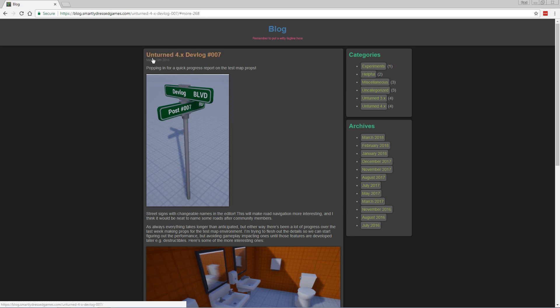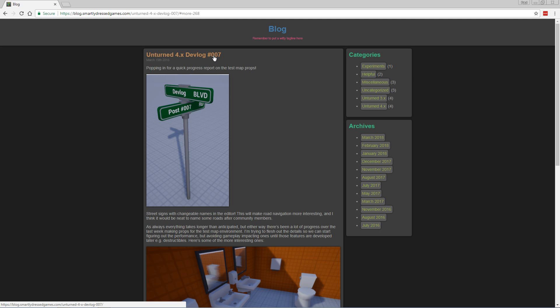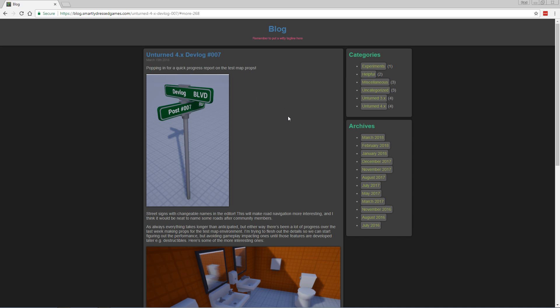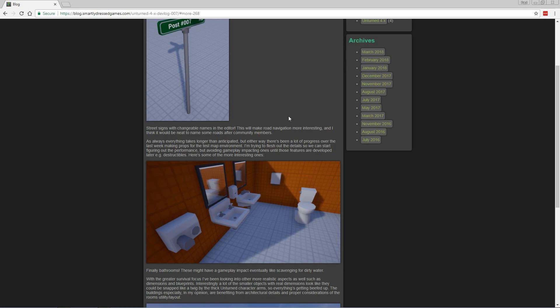So anyway, this is the devlog for Unturned 4.0. It's devlog number 007, License to Kill. He uploaded this yesterday on March 19th, 2018. I'm recording this on the 20th, so only one day late and a dollar short. Not too shabby for me.